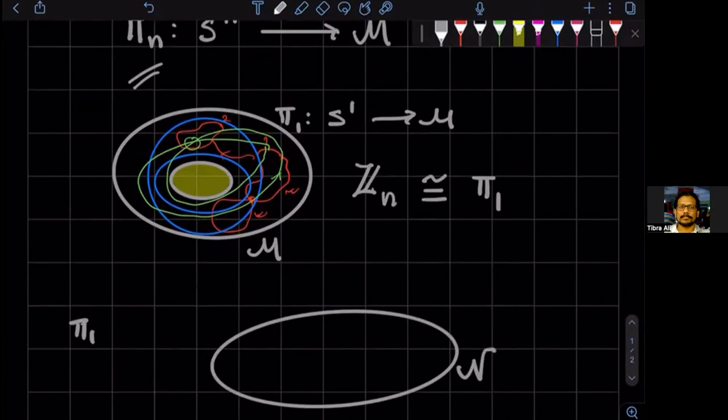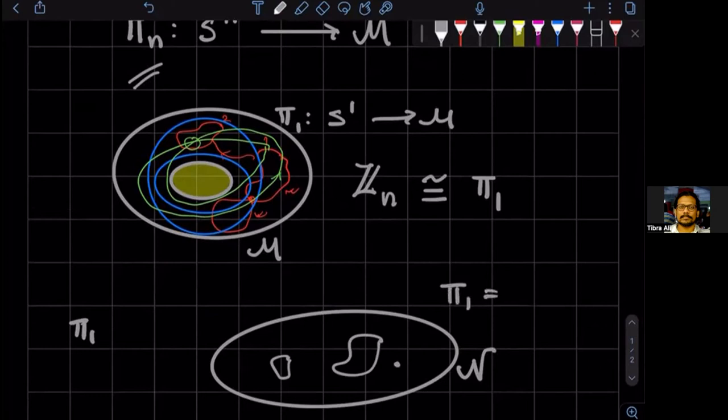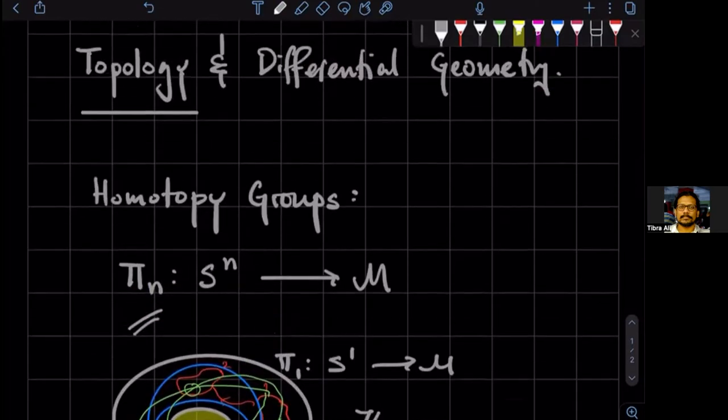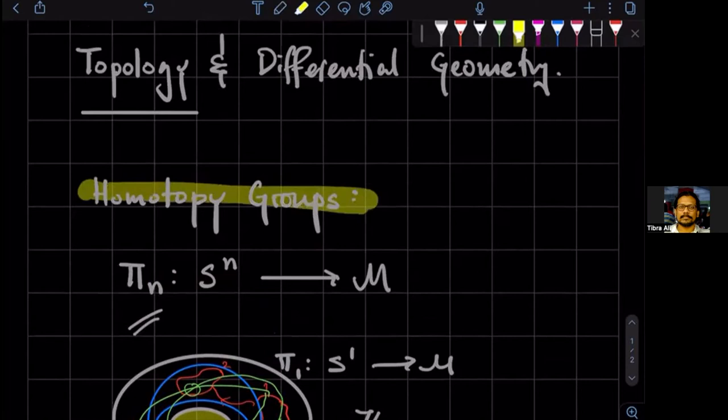So if you were to work out pi one for a space like this, say N, then you see that there are only trivial elements, everything can be deformed into this point. So in that case, pi one would be just, well, I like to write one, the identity, the trivial group. So that's going to be as an application of group theory to topology.